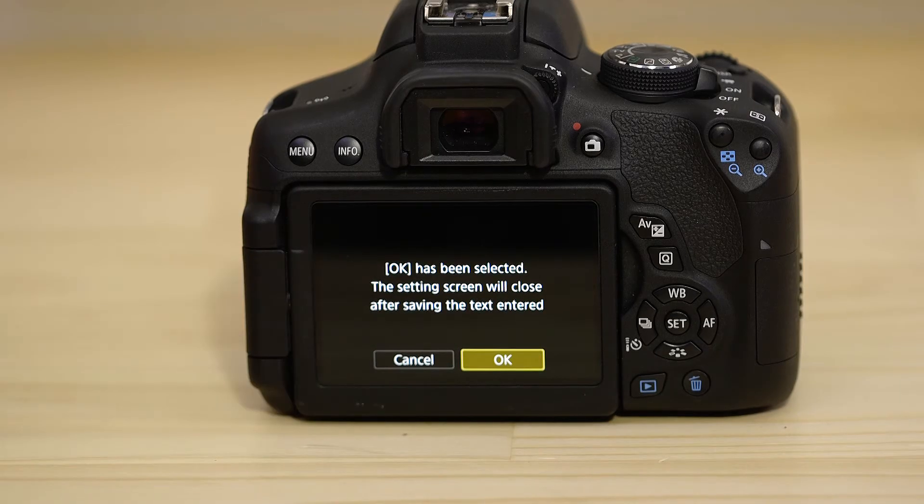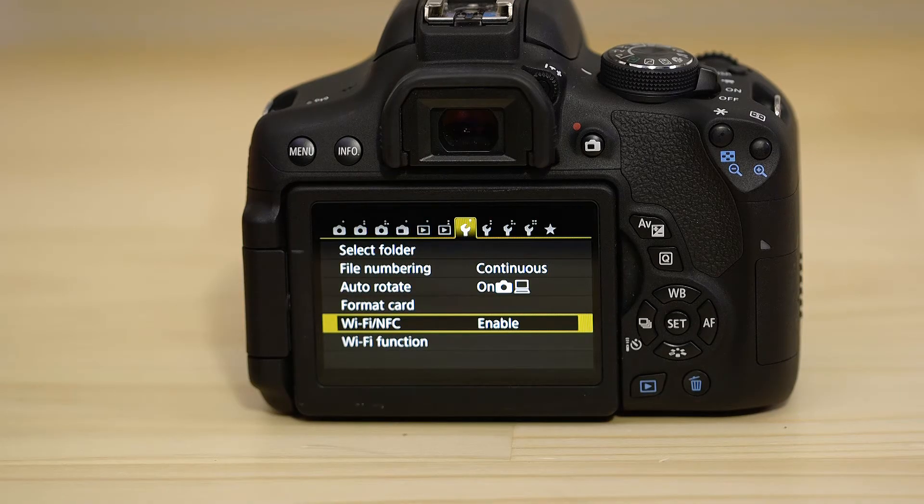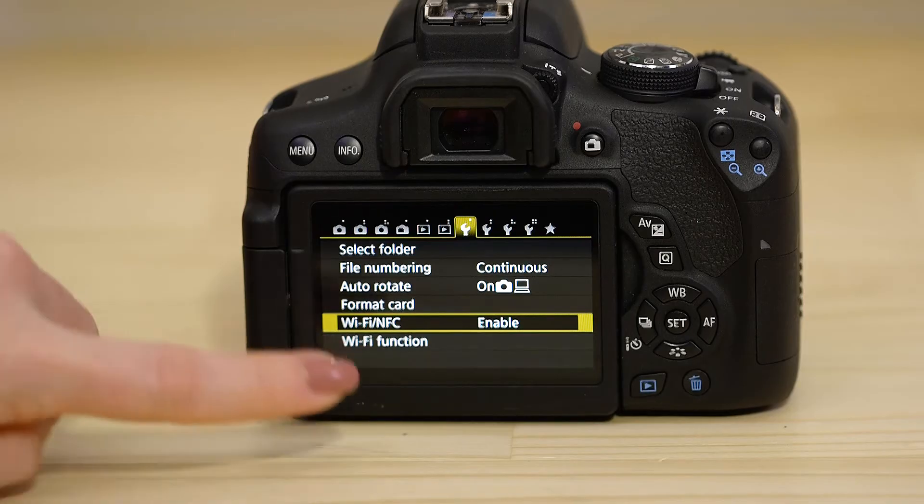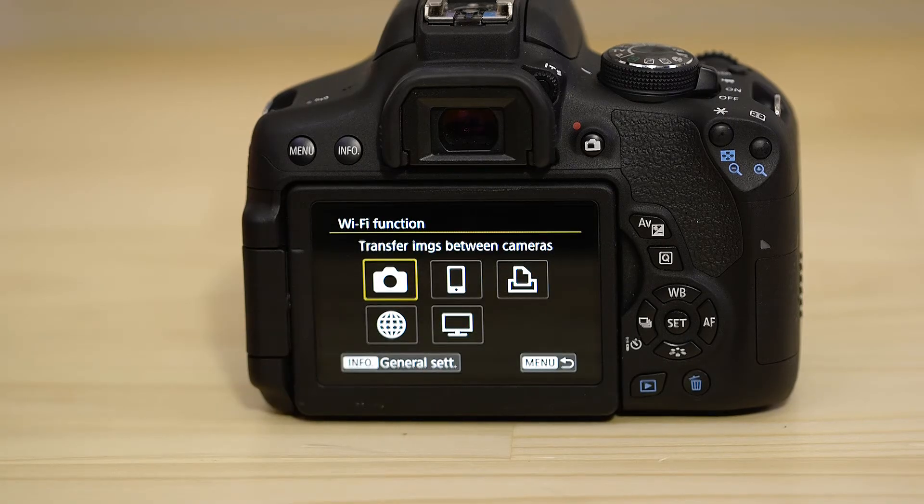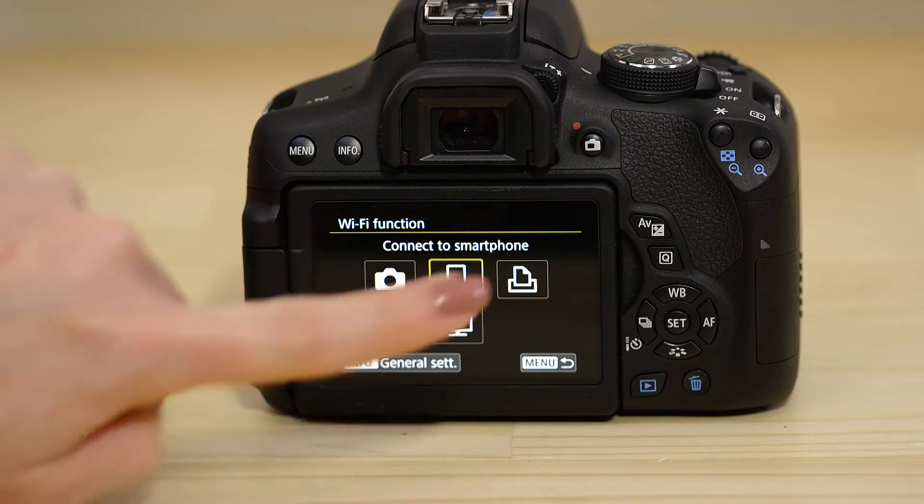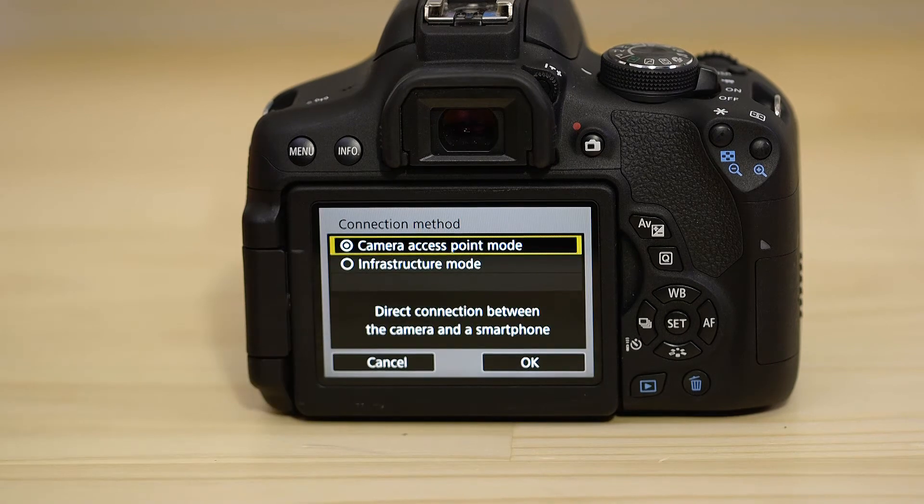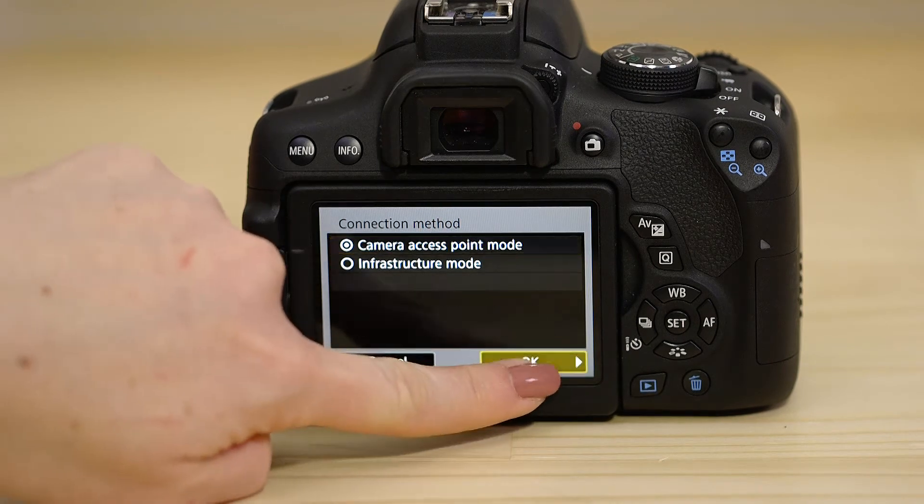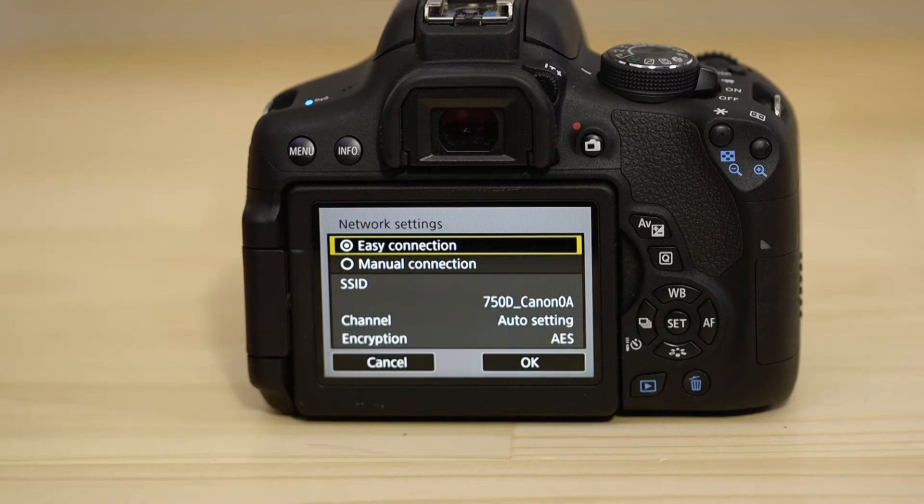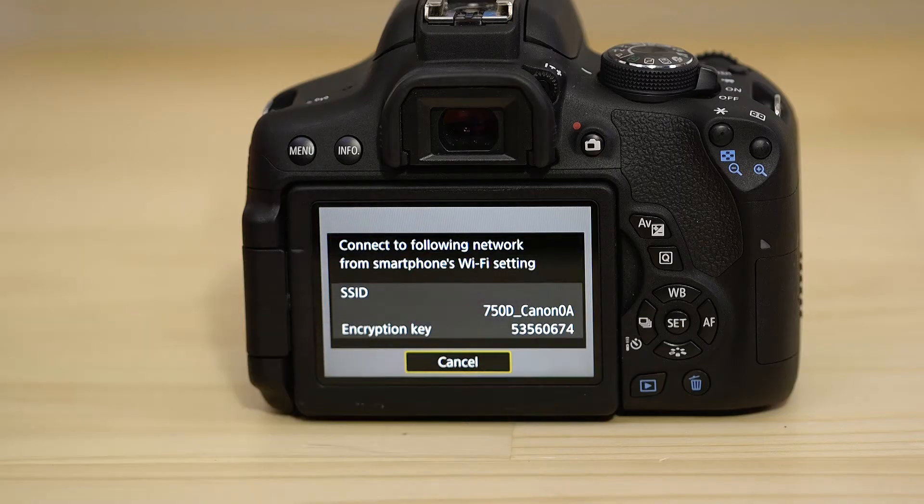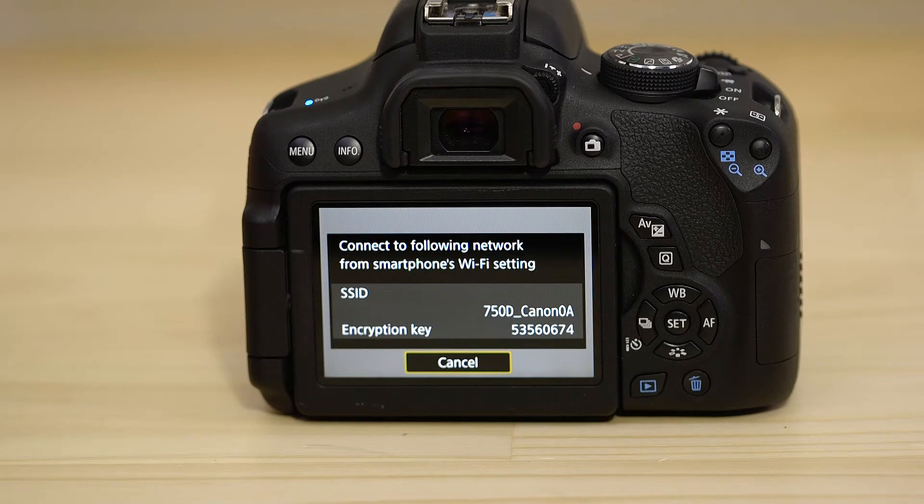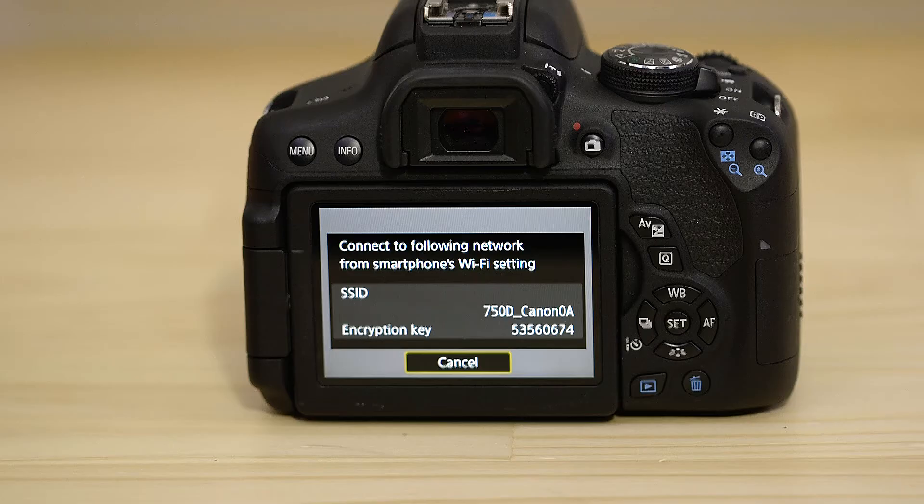Now go to the Wi-Fi function menu and select the Smartphone option. Make sure Easy Connection is selected. On the screen of your EOS camera is some really important information. The SSID is the name of the Wi-Fi network that the camera has created and Encryption key is the password.